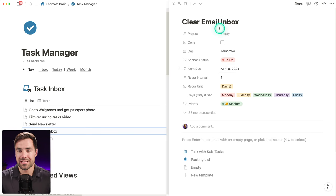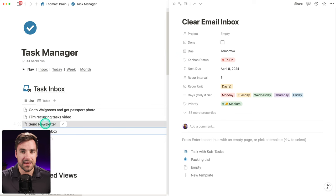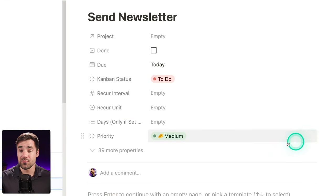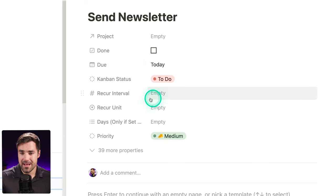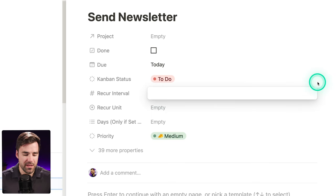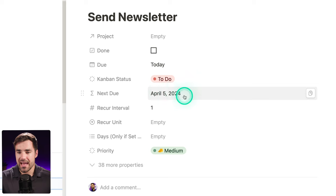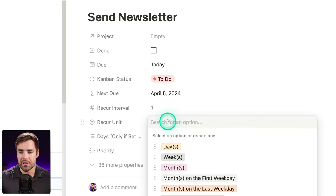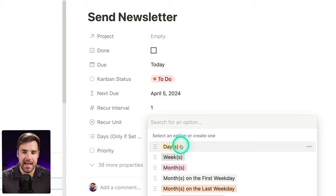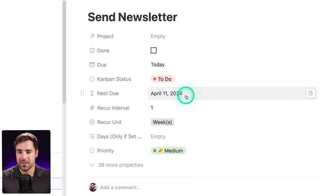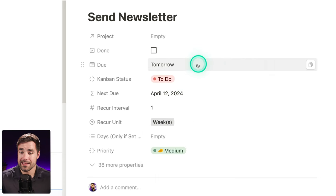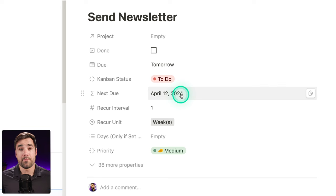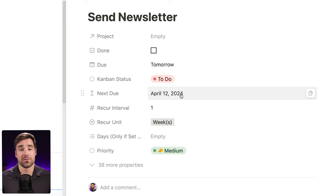Let's move over from the 'clear email inbox' task — which is already set up — to the 'send newsletter' task, which currently is a one-time task. We don't see the next due property here. To turn it into a recurring task, all we have to do is set a recur interval. For 'send newsletter,' I'd want it to be once a week, so I'll go with one. Just like that, I have a next due date. I want to set my recurring unit from empty — which defaults to every day — to 'weeks.' Now it's next due on April 11th. My newsletter would want to go out on Friday, not Thursday, so I'll set that to tomorrow, and the next due date is April 12th.